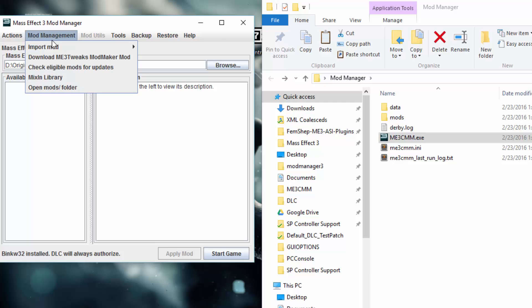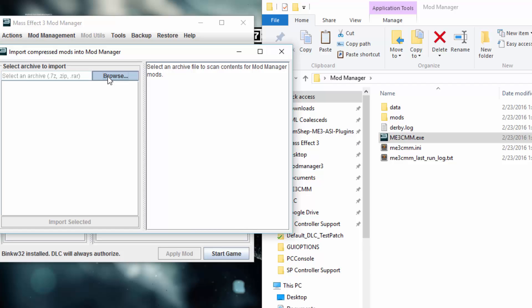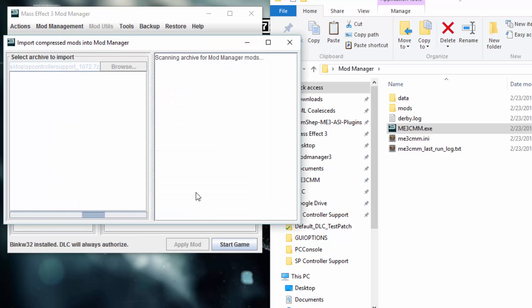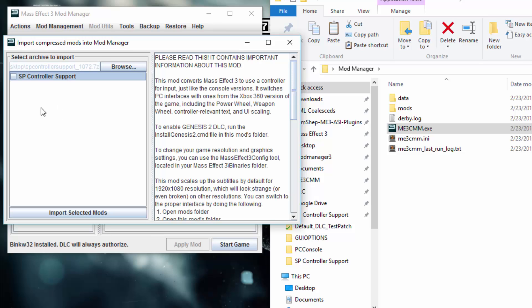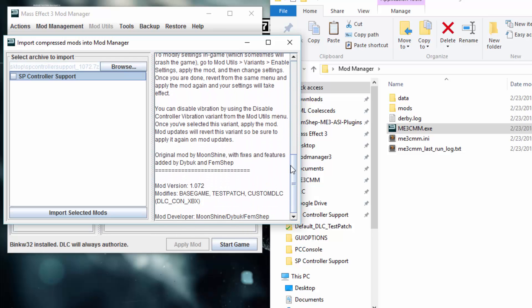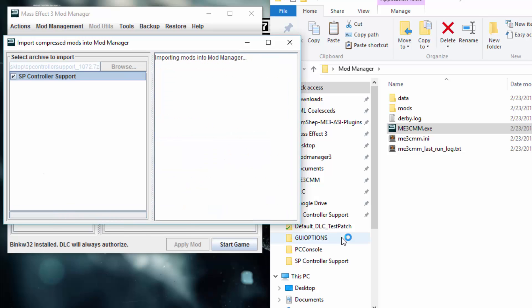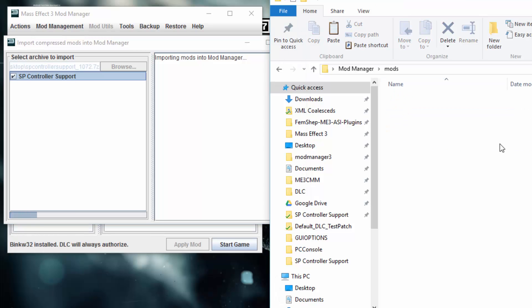The next step is go to Mod Management, Import Mod, Import Mod from 7Z. Browse to your desktop where that file was, and open it. It will take a few seconds to scan through this 7Zip, which is actually about 1 gigabyte, and it will find the mods inside of it — which should be only one. Click on it and you can see the description. When you click on it to view the description, it unchecks the box — it's just a bug in Java, it's really annoying. Check the box and click Import. It will decompress it into the mods folder, and it will continuously extract until it's done.